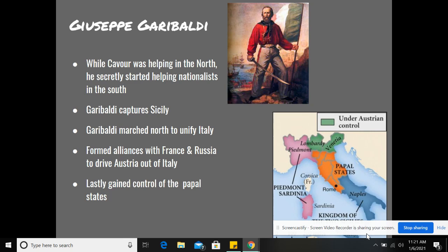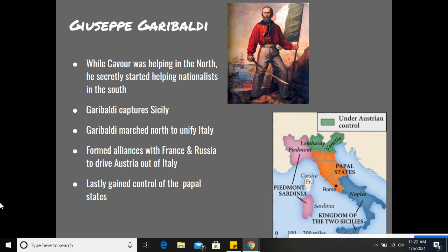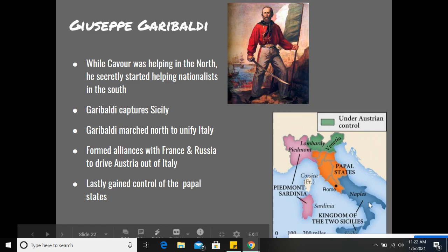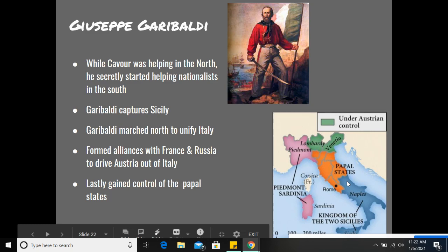Next we look at some nationalists, the first being Giuseppe Garibaldi. While Cavour, the prime minister, was working to gain territory in the north, nationalists in the south were also active. Garibaldi ultimately captured Sicily — those two territories right here. Garibaldi then marched north after conquering Sicily and unified Italy. He also formed alliances with France and Russia to continue driving Austria out of Italy. And finally, he was able to gain control of the papal states, which is the middle section. So we see unification coming from the south while Cavour unified the north.